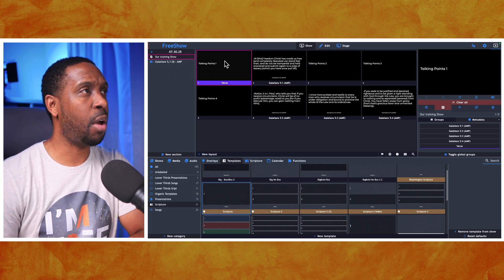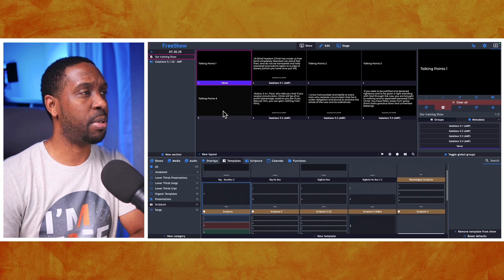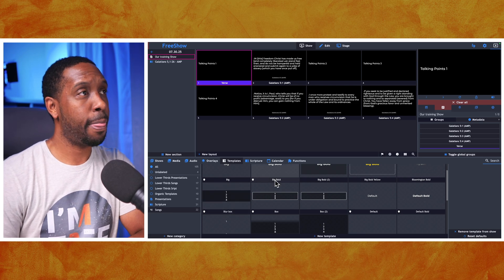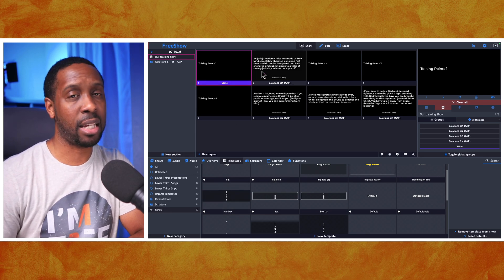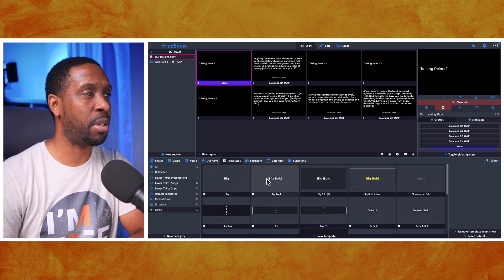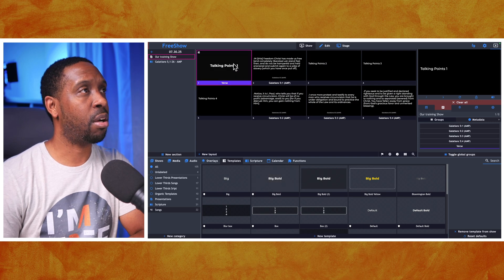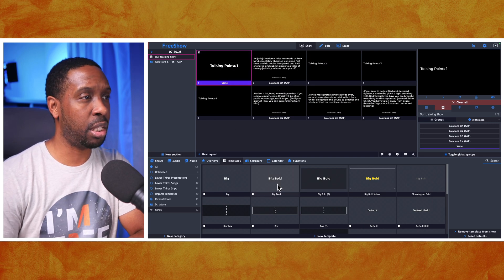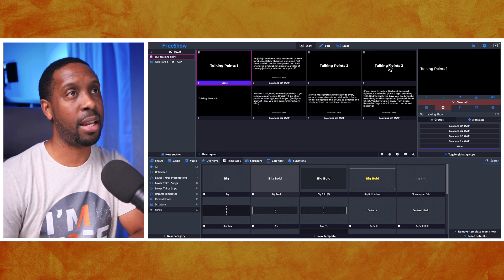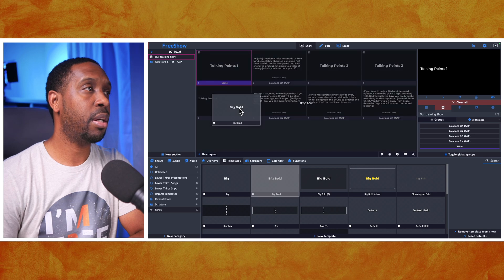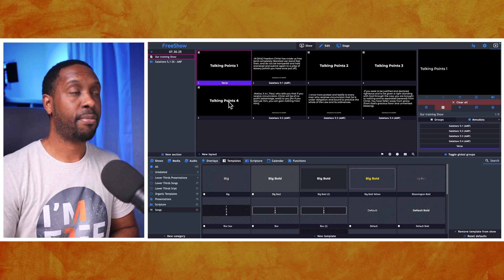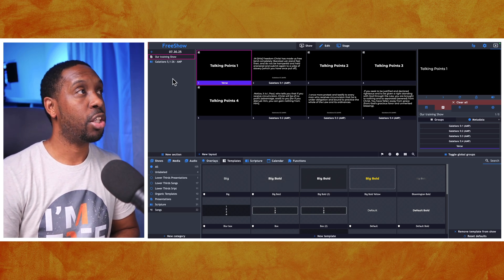For songs, if we want a particular slide to be big, we can go to our songs - right now everything went to left alignment like actual text. I can go down here and say I want this to be big, drag that template onto it, and it automatically makes it big, matching the template. I can do the same with all the talking points. Since I've got a mixed bag of scriptures and talking points, I'd just drag the template you want onto the slides you want.